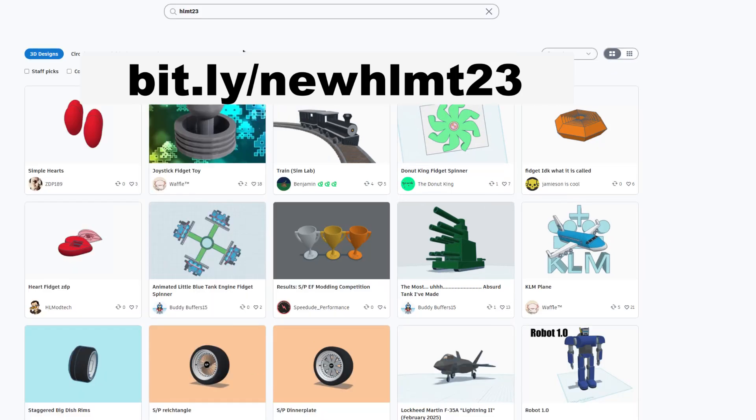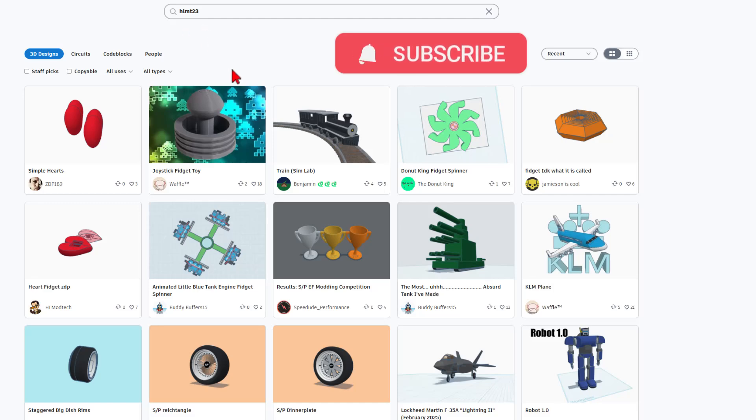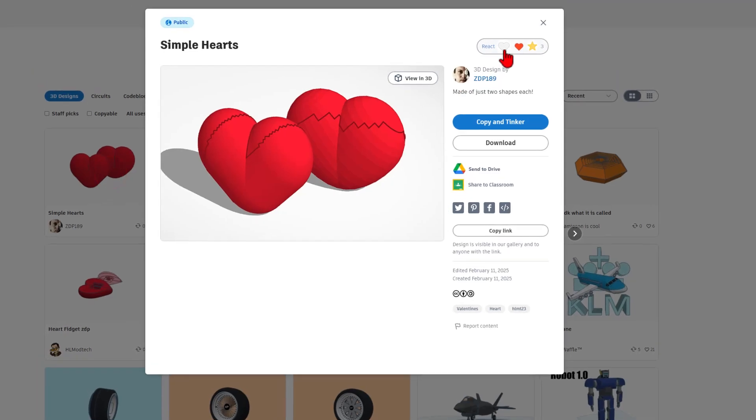Don't forget, if you ever make a Tinkercad project public and tag it with HLMT23, I search that tag every day, and of course, I will give it a reaction.